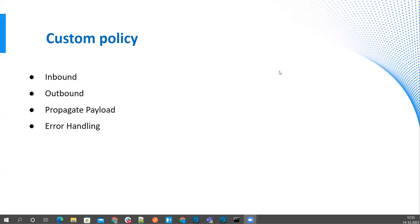Hello friends, welcome back to Murs Stack. We are planning to have multiple sessions for custom policy. We'll start with how we can apply custom policy on inbound calls. Then in the next session we'll see how to create a custom policy for outbound calls. In the third session we are going to see how to propagate the payload from your custom policy to your business logic. And then we'll see how we can have error handling in the custom policy itself if there are any issues. So minimum we'll be having four sessions.